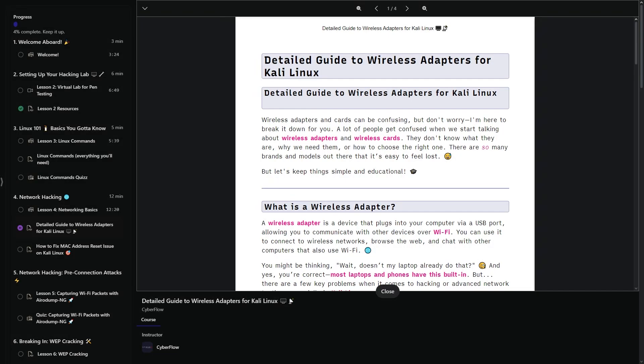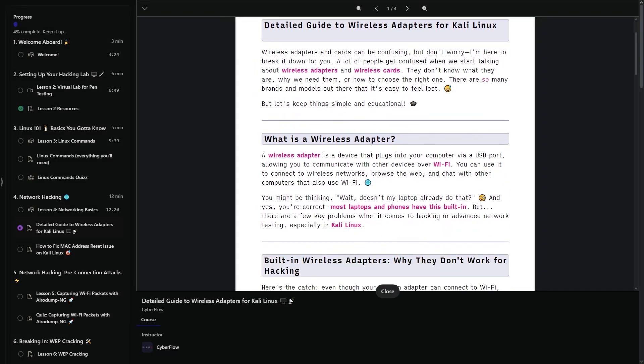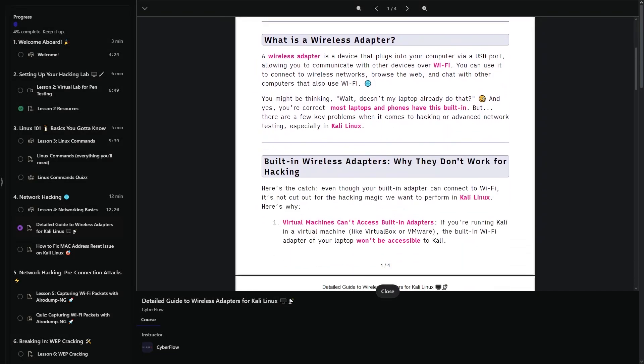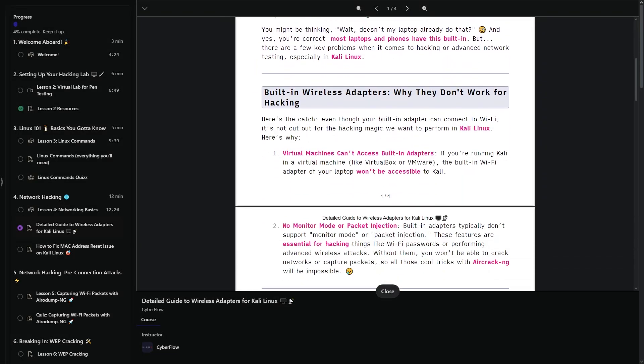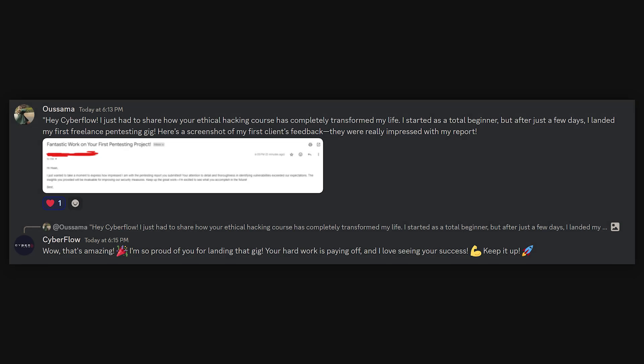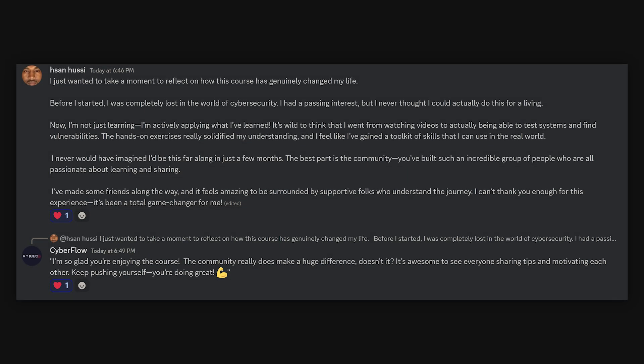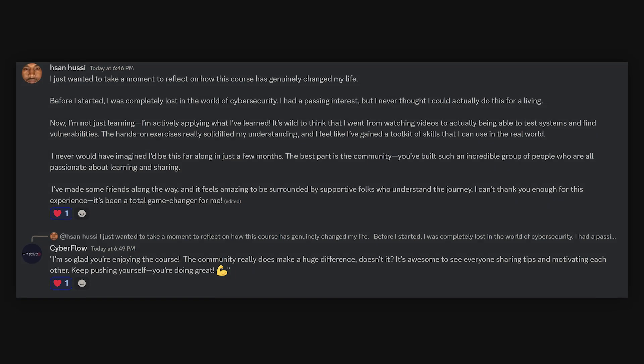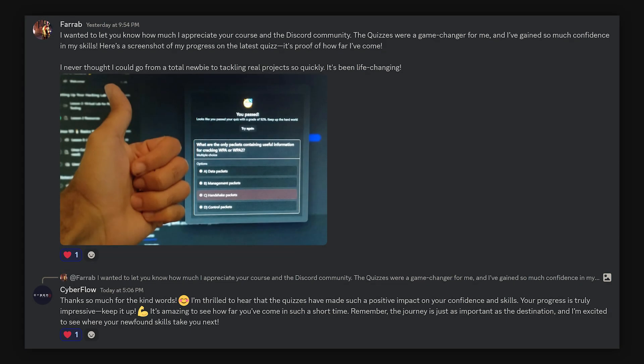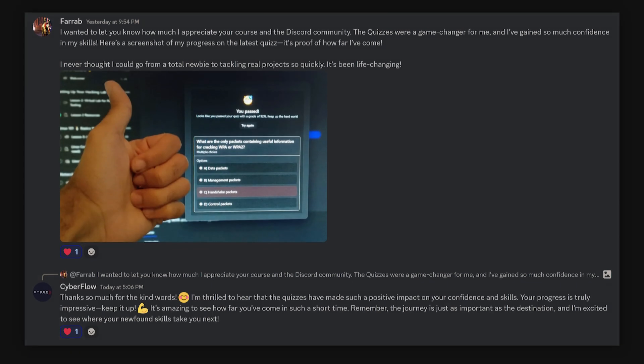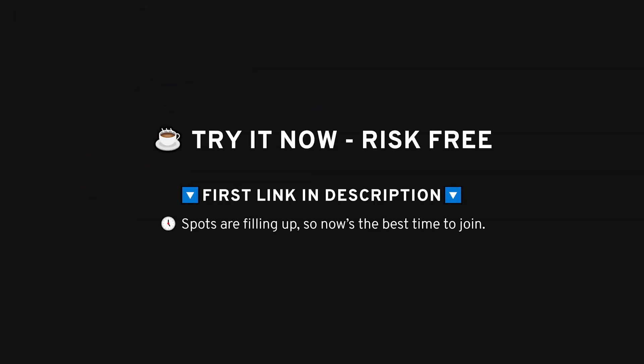This course is designed to give you the skills you need to actually apply what you've learned. We've got tons of students already seeing results. They're sharing their success stories in the Discord regularly, so if you want to take that next step, the link's down below. Spots are filling up, so now's the best time to join.